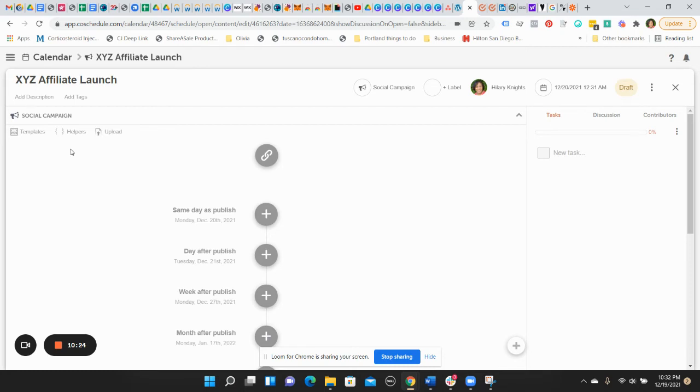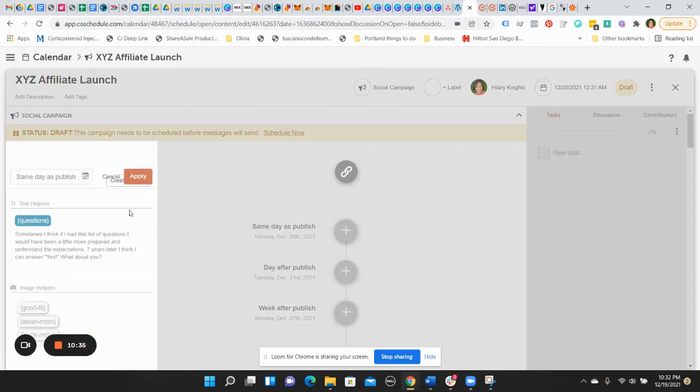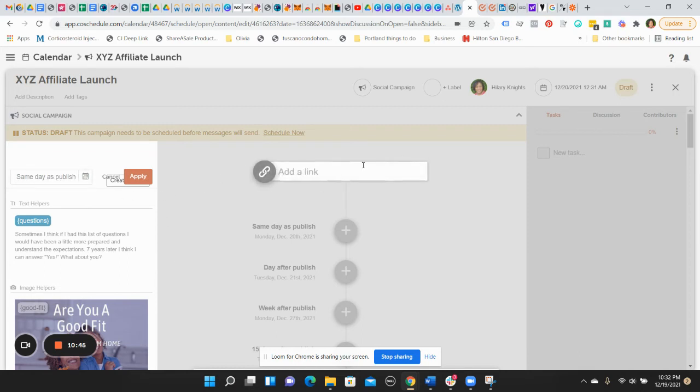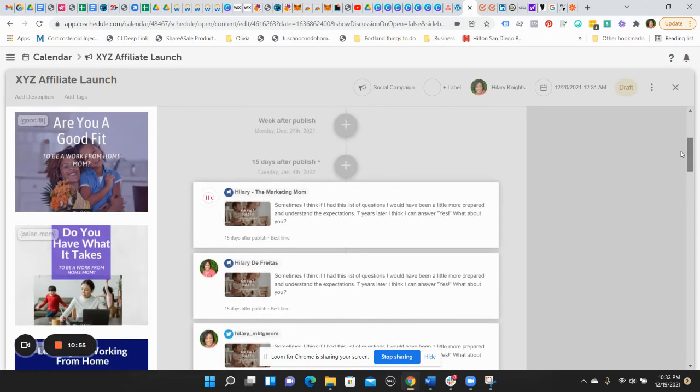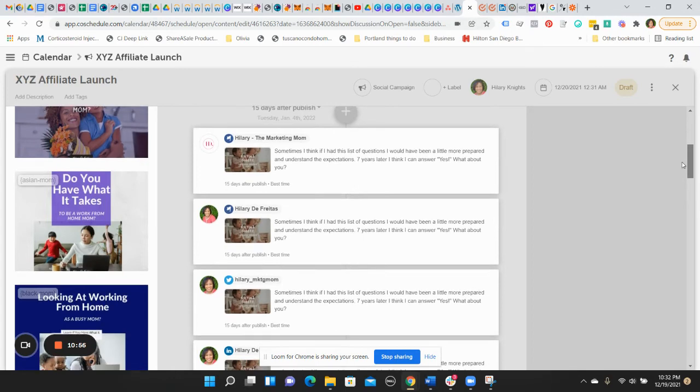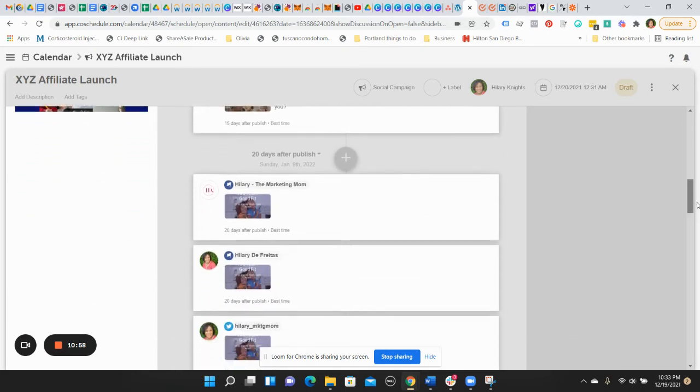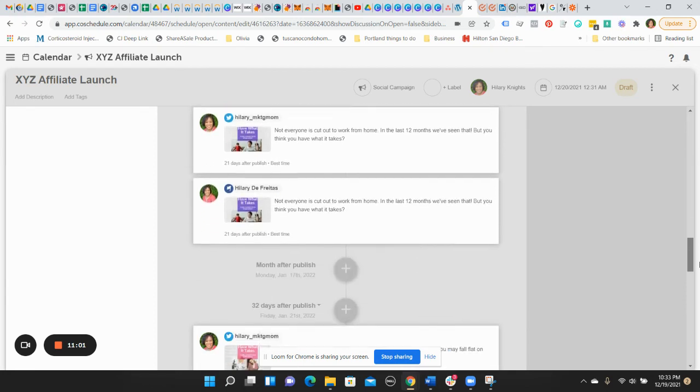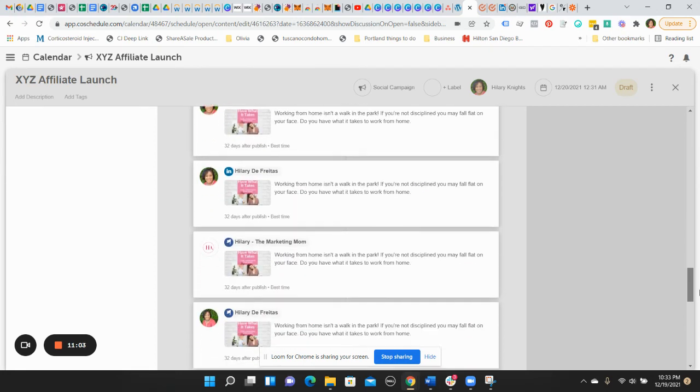And then here is where you are going to create the different things that are going to happen on each channel. There are these cute little things called social helpers. I remember creating one. Yes, I did create one prior, a long time ago. So this was a social campaign where I was doing something for work from home ops. So you could create little templates in there.